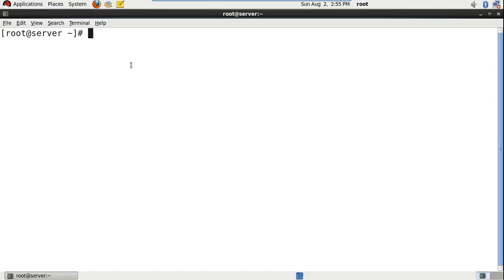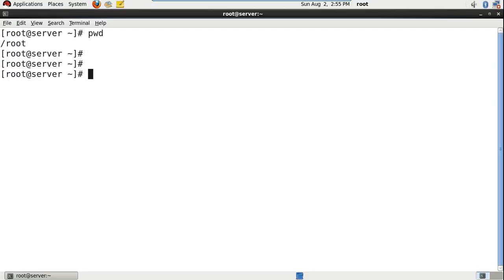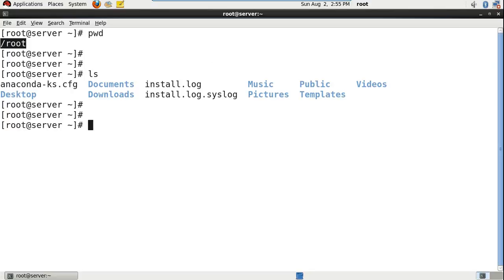This ls command is useful to display the files and directories in the present working directory. Let me look at the present working directory — it is slash root. I want to check the files and directories in this slash root directory, so for that I will type ls. It will display the files and directories.